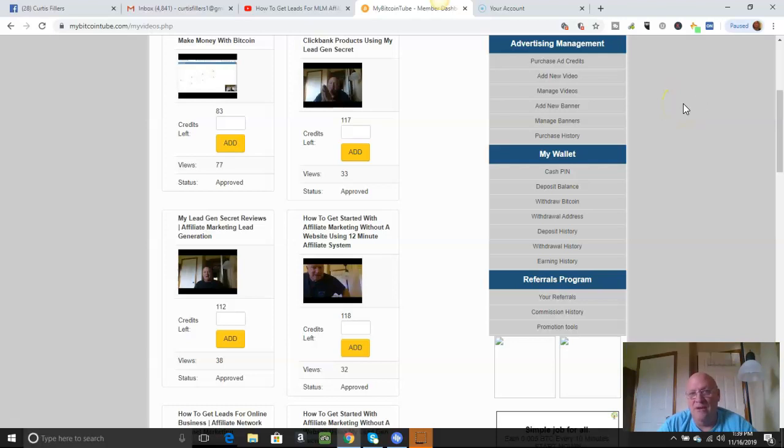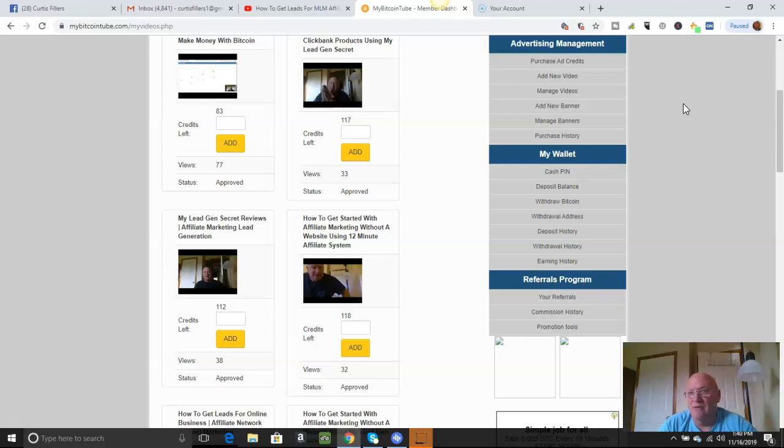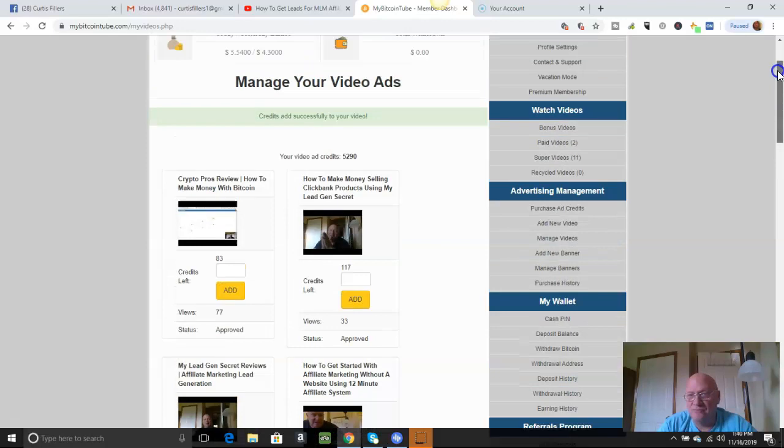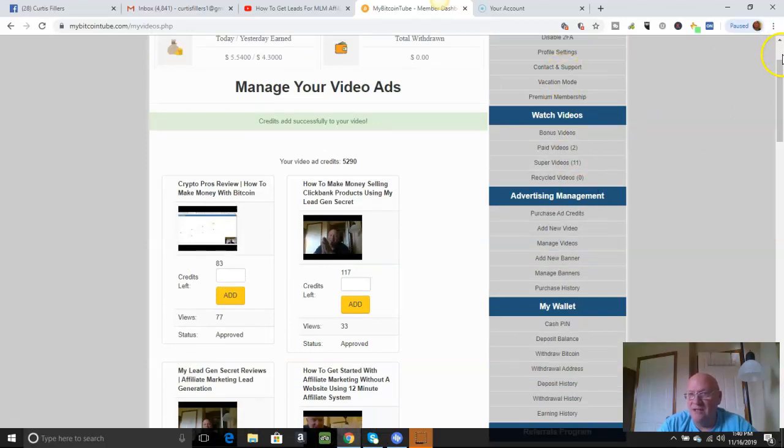You just go in there, you upload the banner, and then you put the link you want that to go to when someone clicks on your banner. And that's a done deal. It's really easy, real simple to do. But everything over here is pretty much self-explanatory.